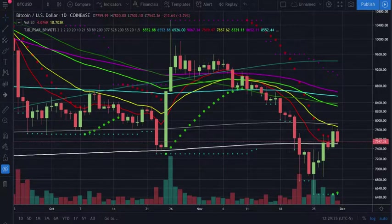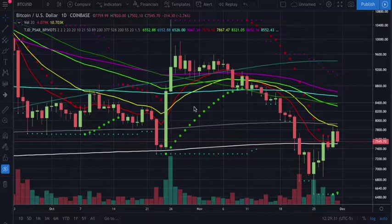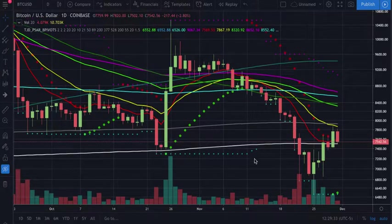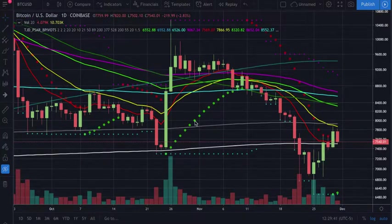Here we have our Coinbase chart — this is a Bitcoin daily. We do have the TJD PSAR with B pivots pulled up, along with our moving averages, support and resistance, and also our trend indicator in green and red.